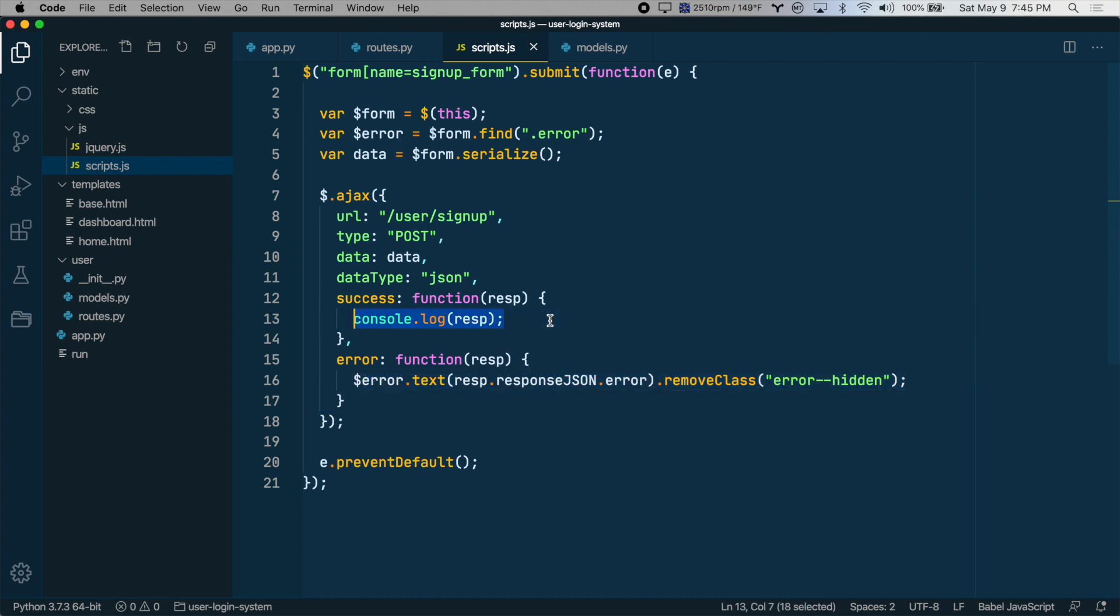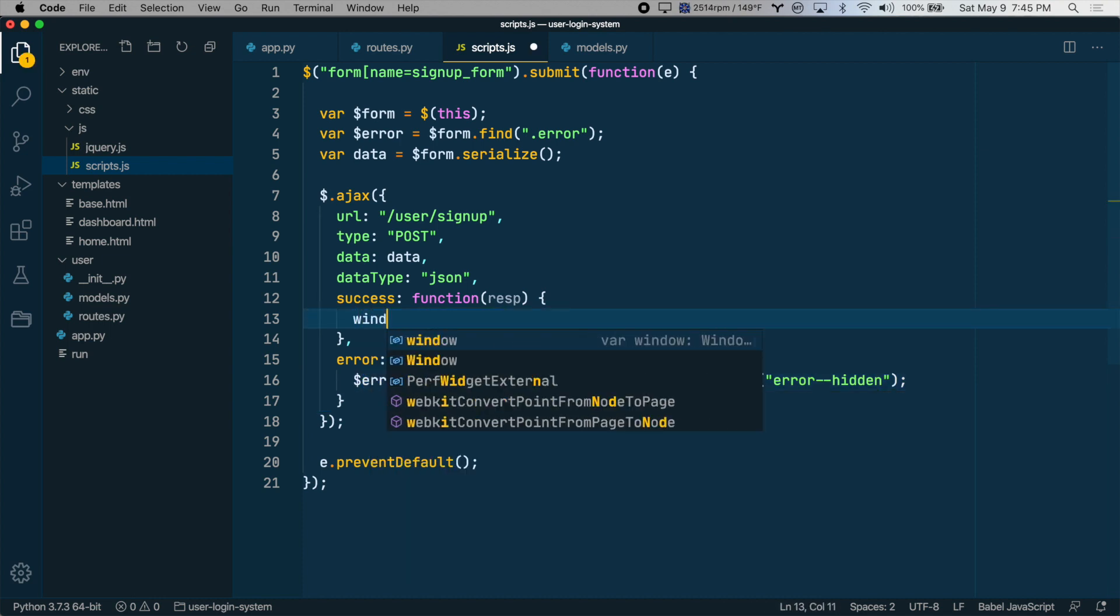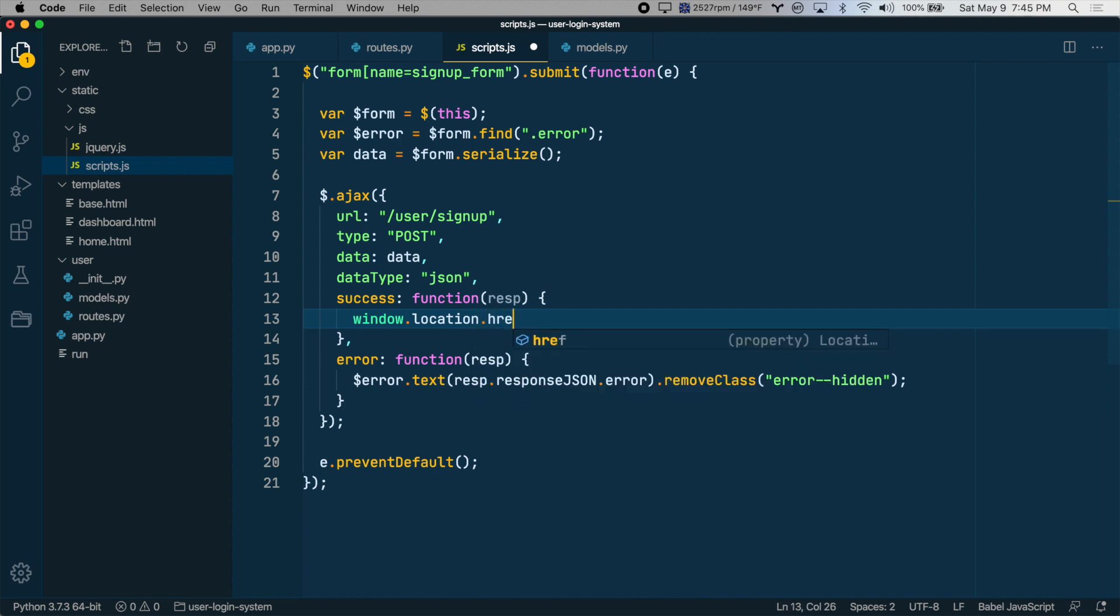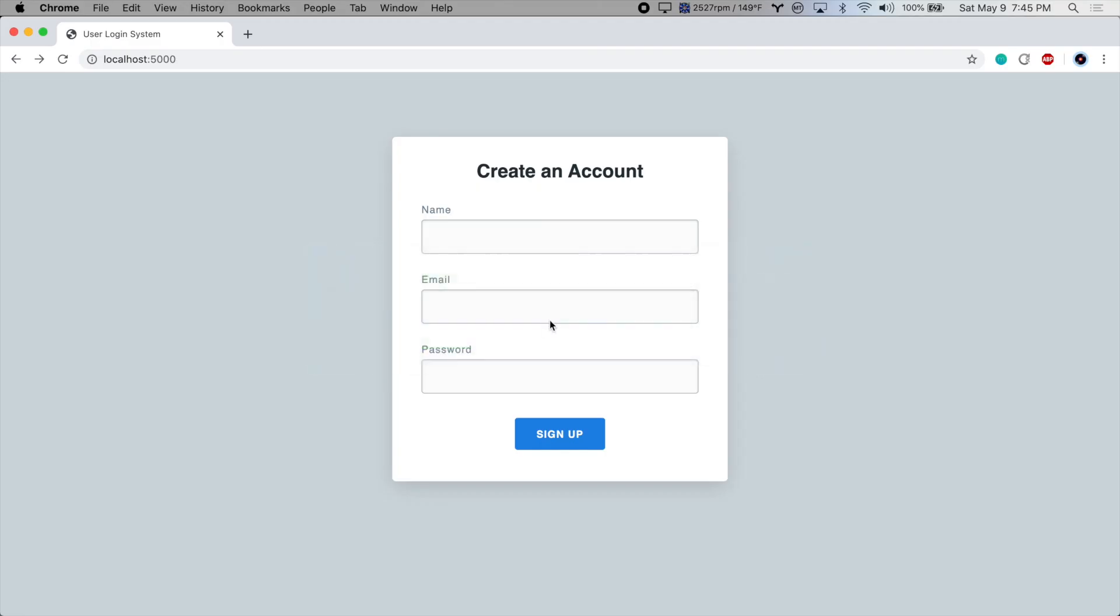On success, let's redirect them. We'll say window.location.href and this will just be dashboard. So let's save that and test it out. I will sign up and I get over to the dashboard page.